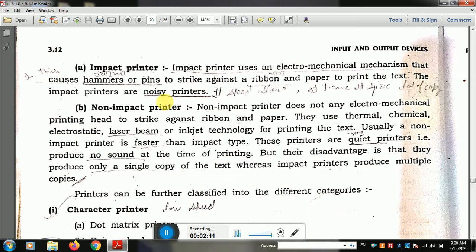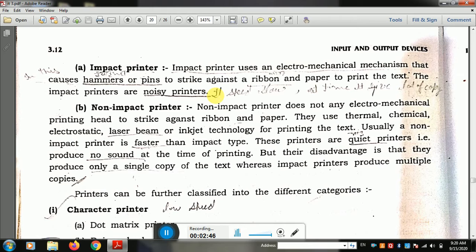Impact printers use an electromechanical mechanism that causes a hammer or pins to strike against a ribbon and paper to print text. The impact printer uses a hammer or pin that strikes the paper to produce characters. The impact printer is a noisy printer — you hear a lot of noise when it is operating.